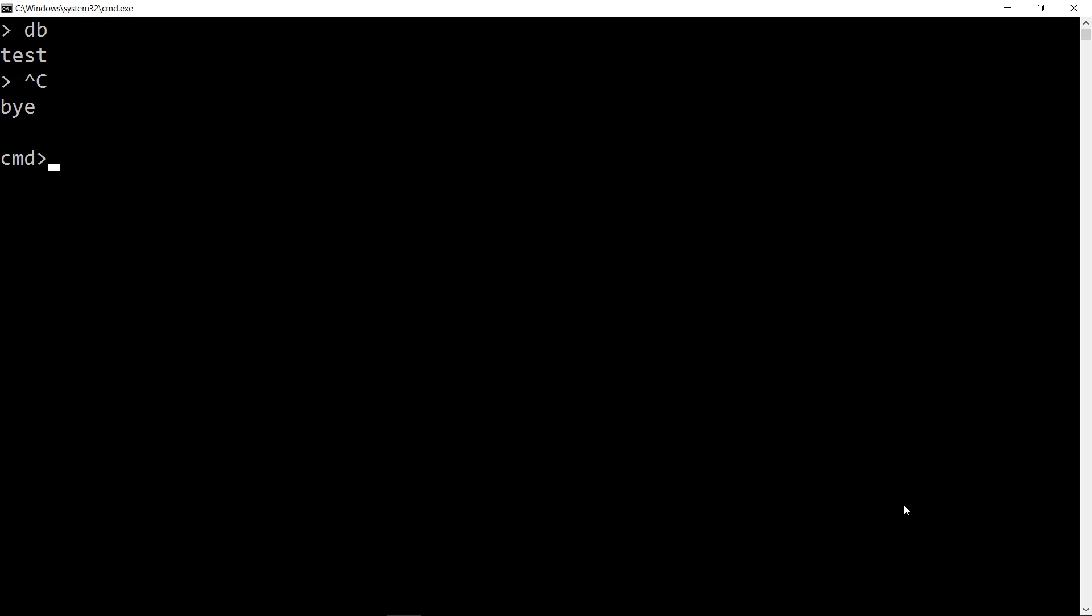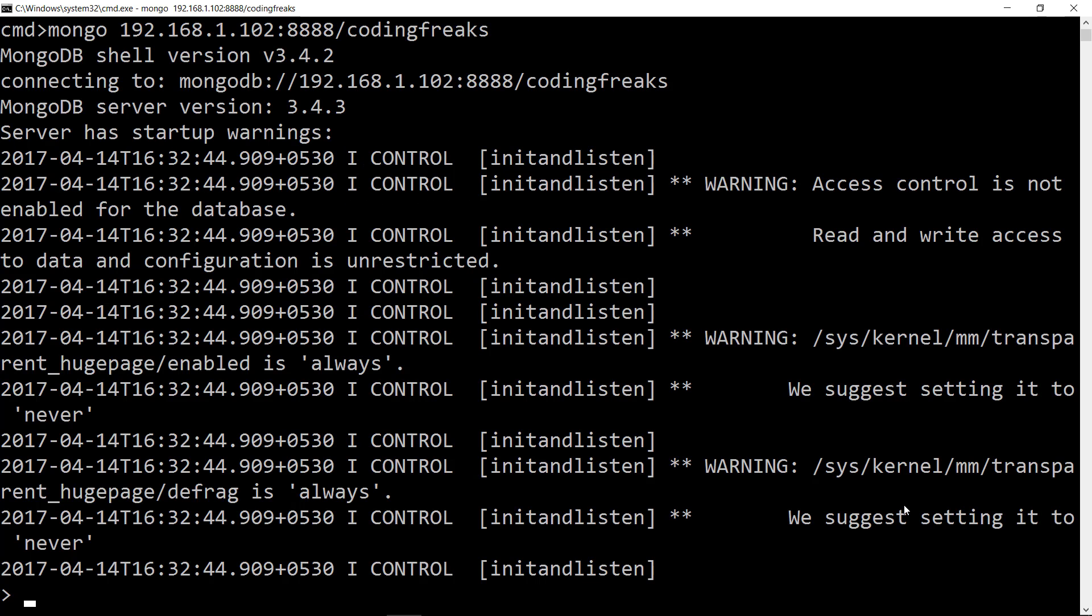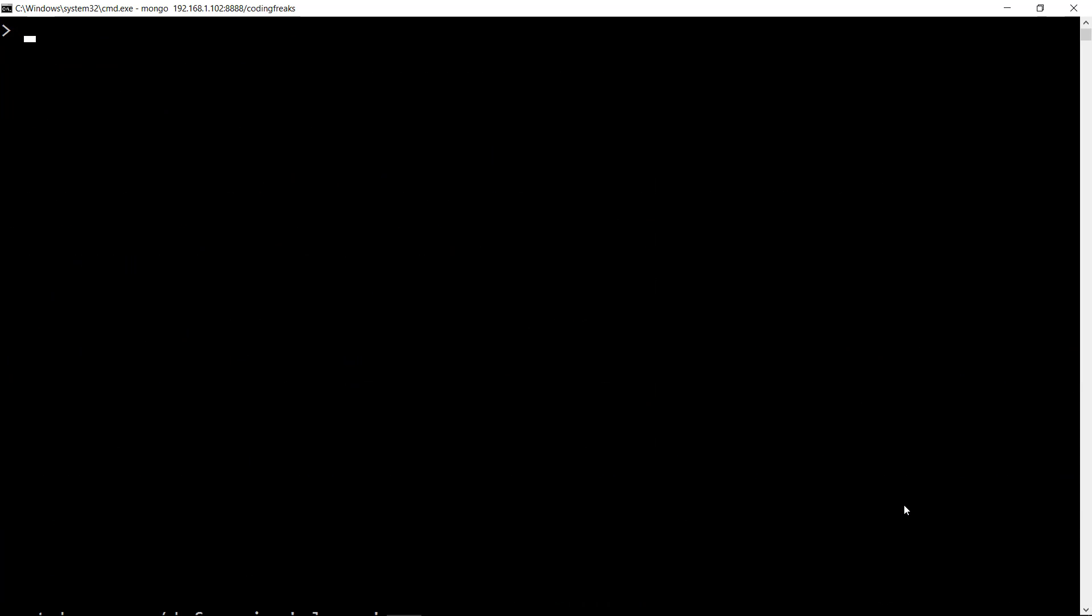We can also connect to a specific database by running the same command by appending slash database name to the command. Let's check the database connected.